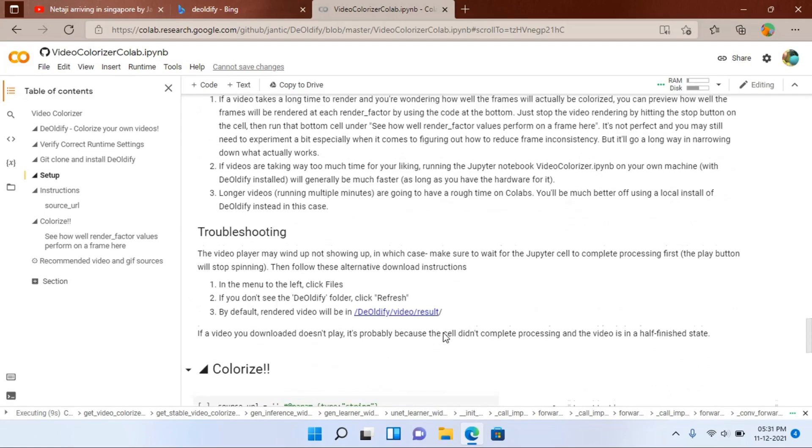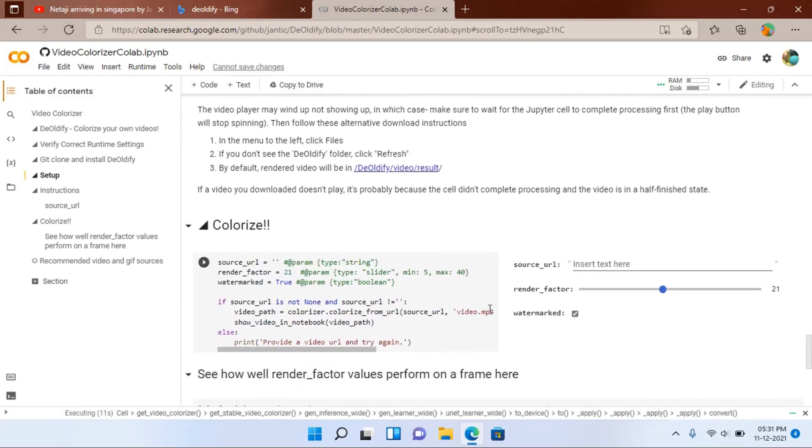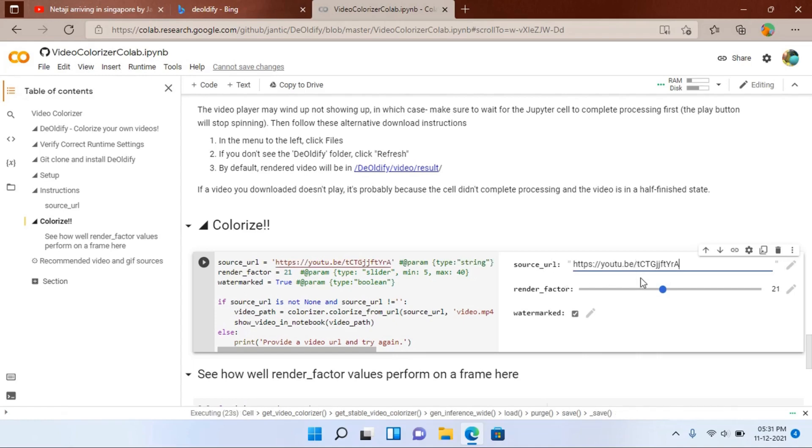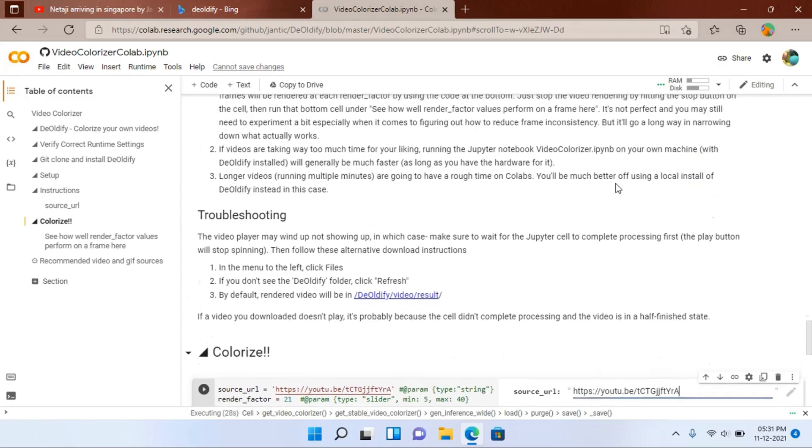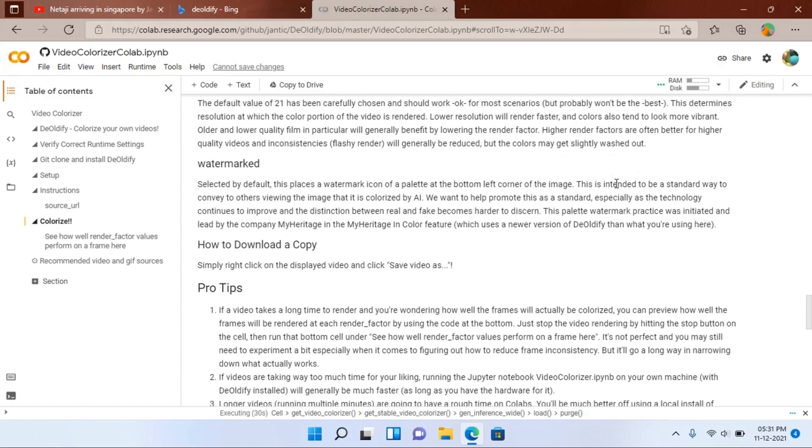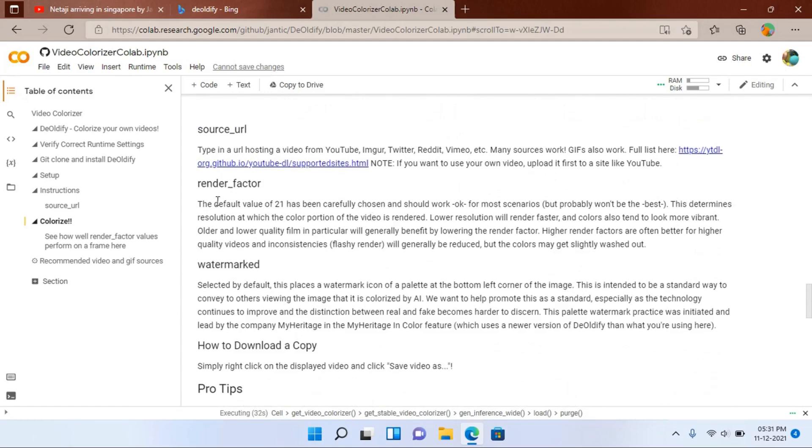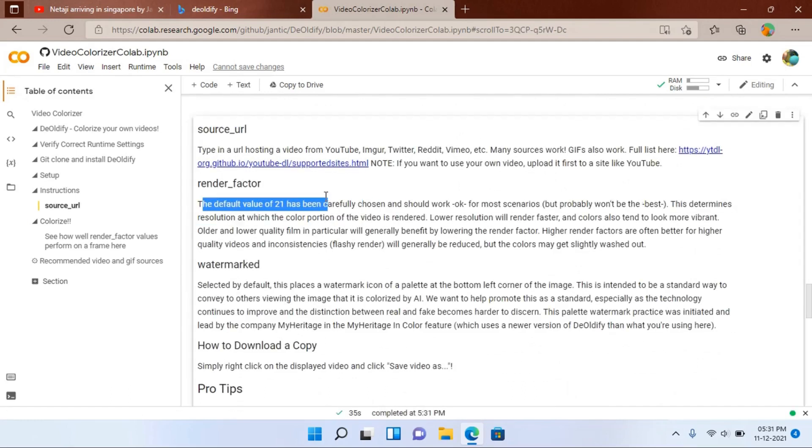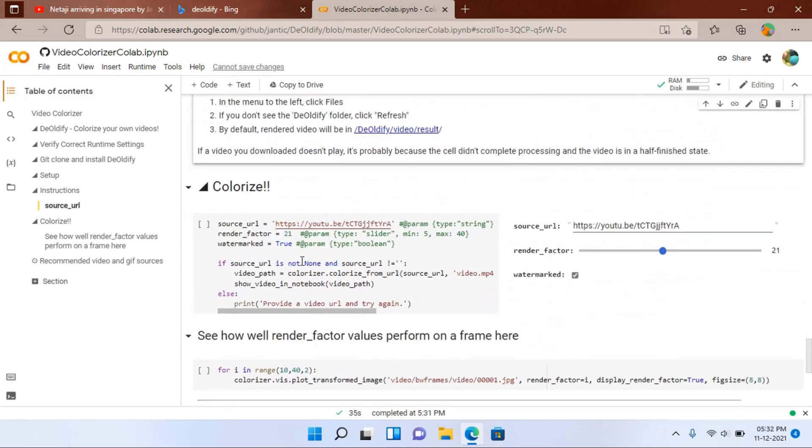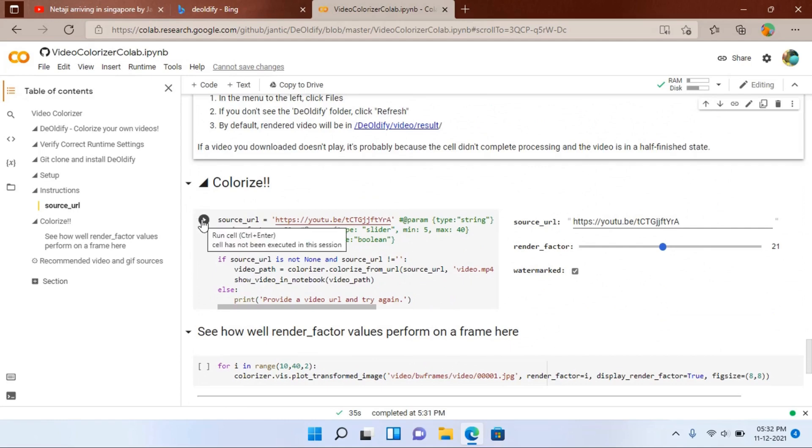Now scroll downwards. And here is the URL. So the URL you have copied earlier, you have to paste it in this section. And this is the render factor. It is set to 21 by default. You can change it, but here in the instruction set it is written that the default value of 21 has been carefully chosen. So you should let it as it is. And then run this.